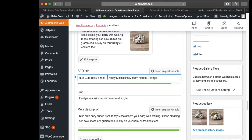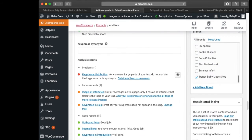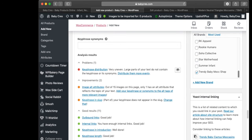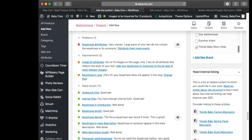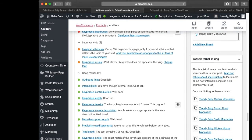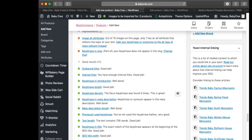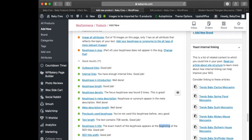You have to make sure this bar remains green. Let's go see what it says: 'key phrase in title — the exact match of the key phrase appears at the beginning of the SEO title', and that's important — it has to be at the beginning.